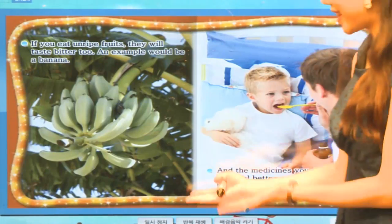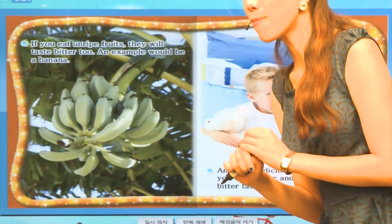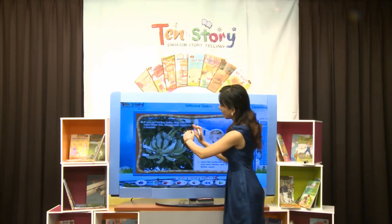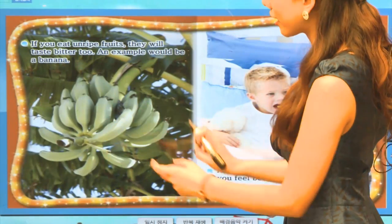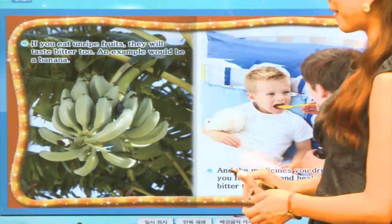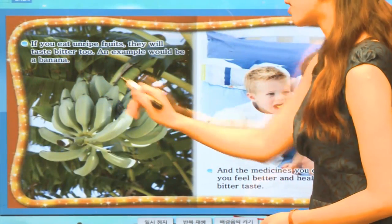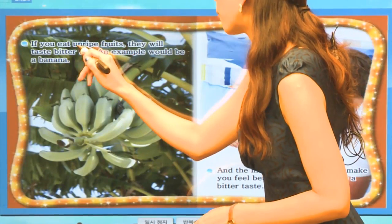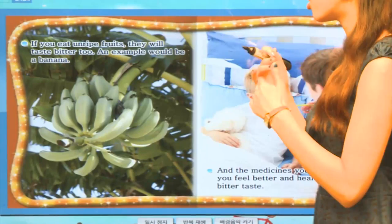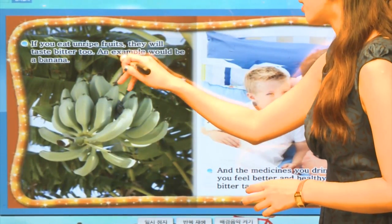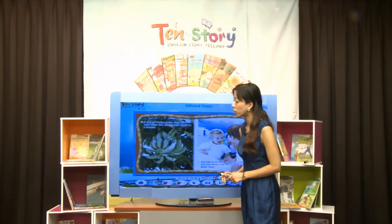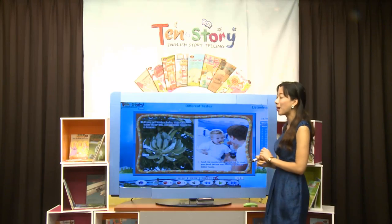이번에는 What's this? 어디서 많이 본 모양인데 색깔은 조금 심상치가 않네요. Yes, it's a banana. Banana가 나뭇가지에 열려있을 때는 이렇게 크답니다. When they're unriped — 아직 익지 않았을 때는 이런 모양을 가지고 있어요. If you eat unriped fruits, they will taste bitter too. Unriped는 '익지 않은'이란 뜻이죠. 예를 들자면 a banana. 이 상태로 먹으면 굉장히 쓰거든요. 나중에 노랗게 익었을 때 달콤하고 맛있는 바나나가 된답니다.